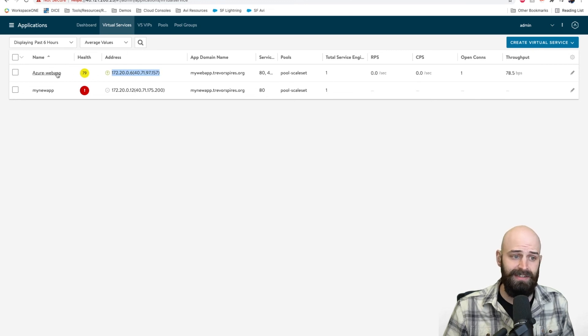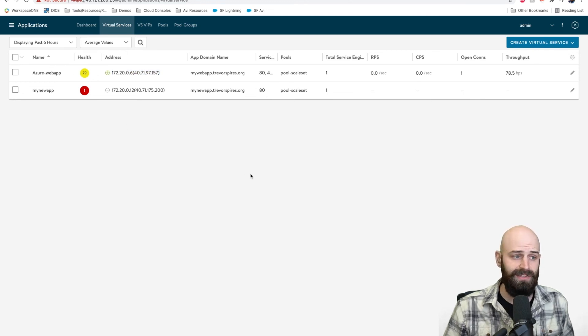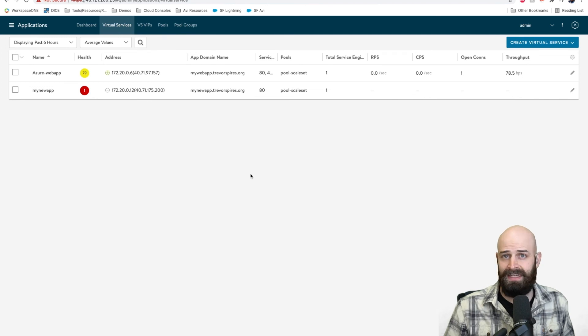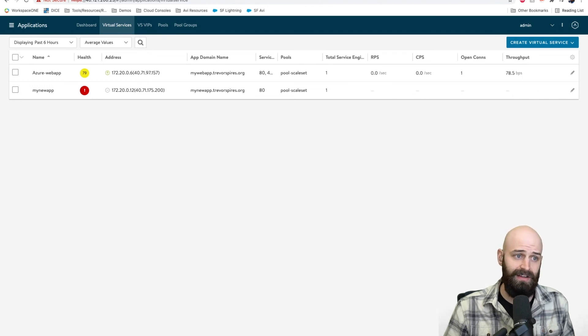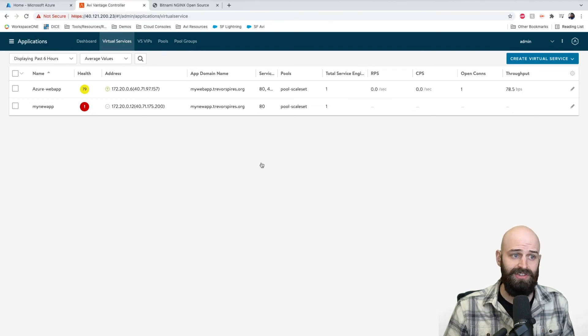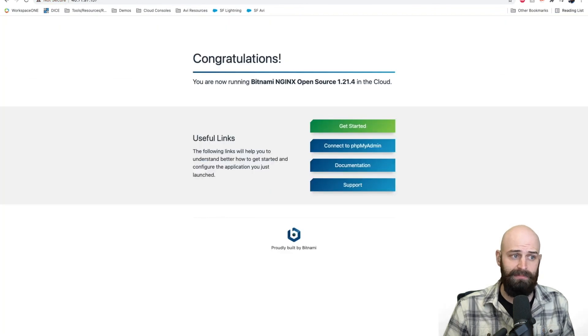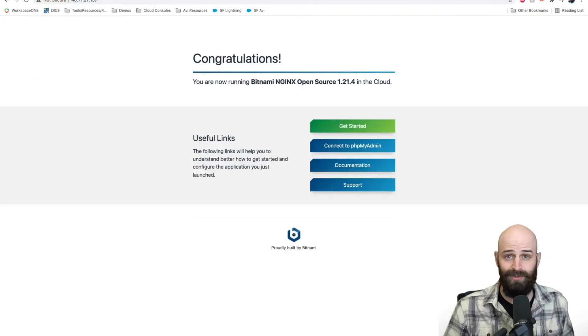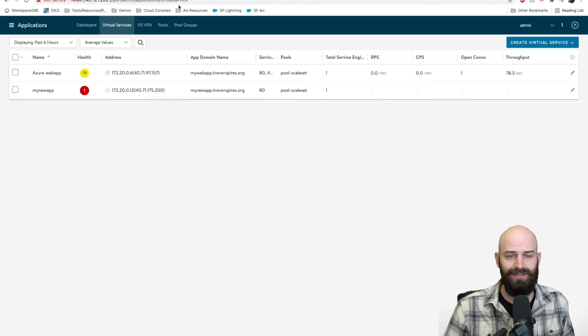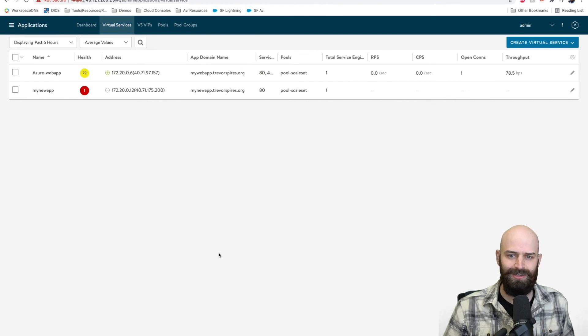I simply went in, decided which network that I would like to put the load balancer on top of, next, next, finish to the wizard, and now I've got myself an application available through a scalable public IP. Now this can be done with private IPs as well. I've just used a public IP because it's easier to show.